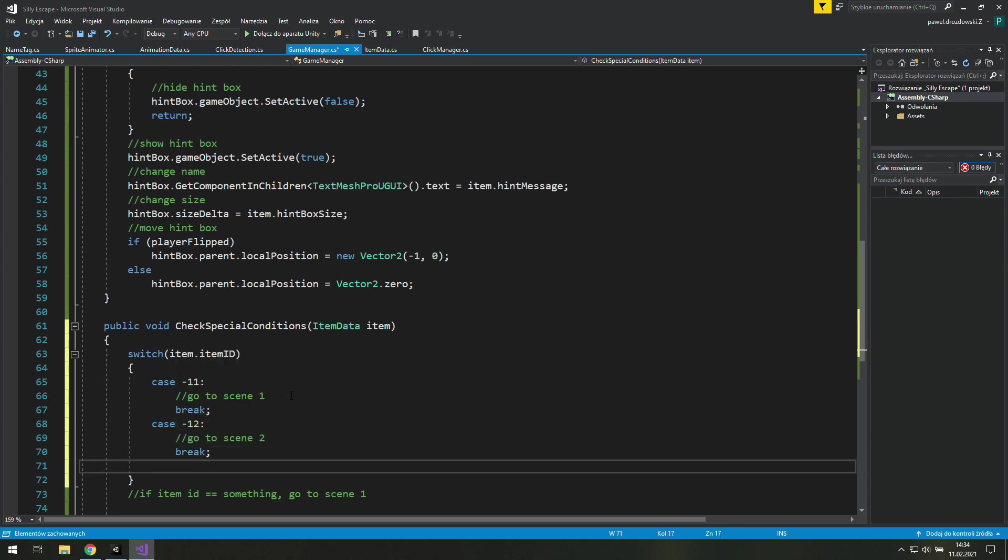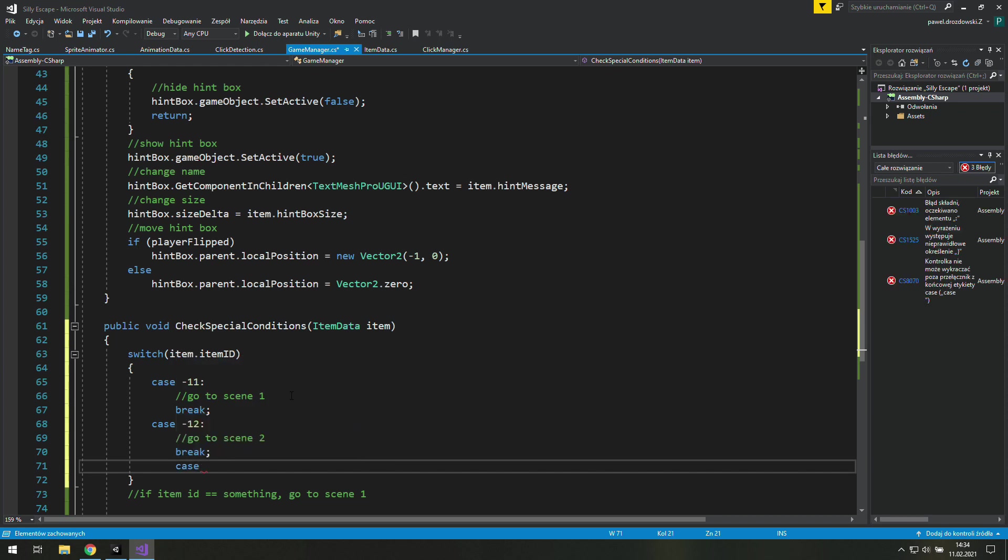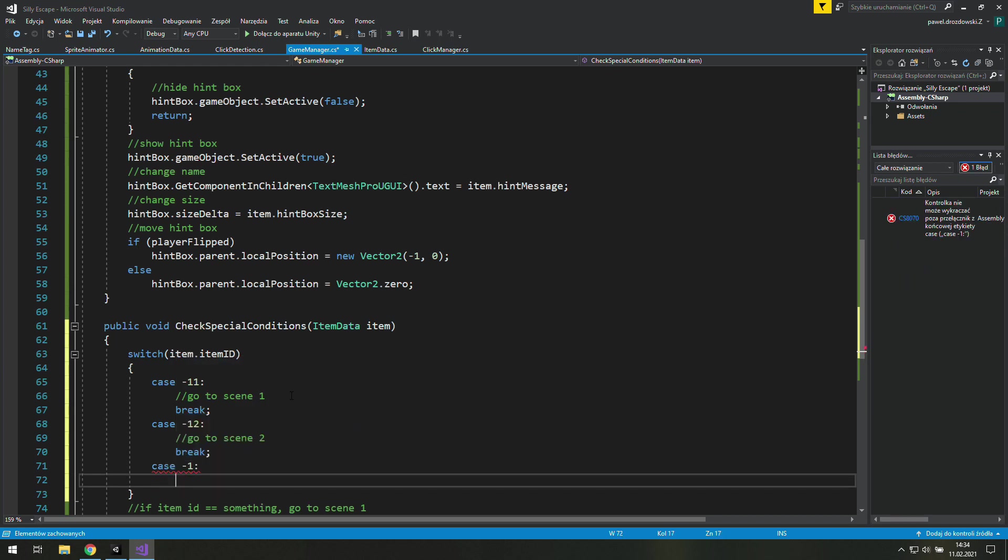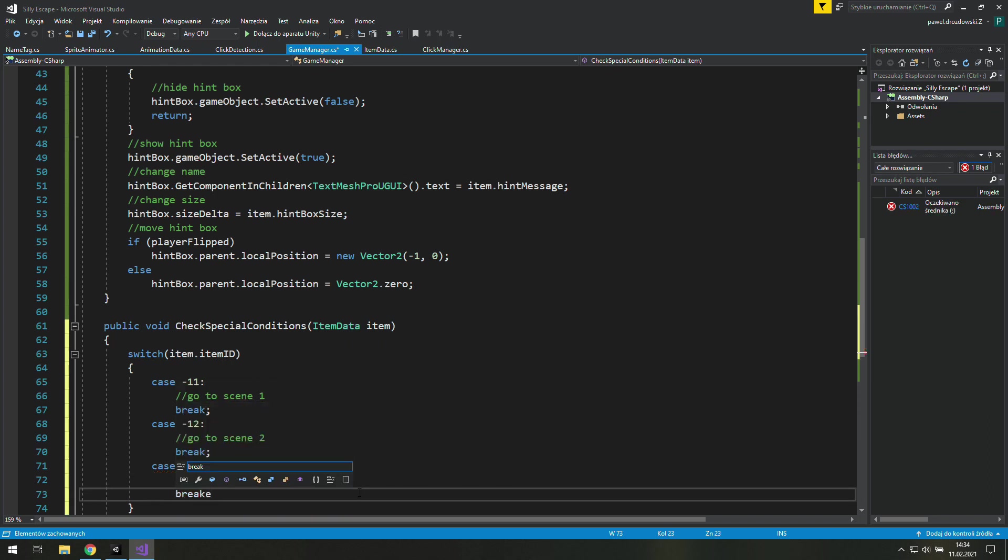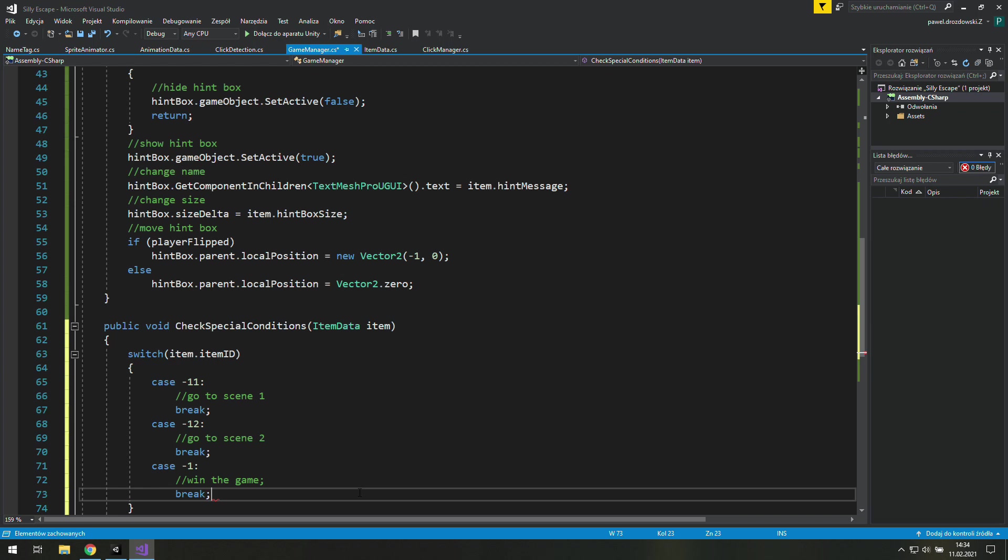Then we break it because again there is no need to check any other cases. The last case which does something is minus 1. If that's the value of item ID we win the game. If you've watched previous episodes which I highly recommend you to do, you may wonder why do we use minus 1 here to win the game and minus 1 in the click manager to tell Unity that we don't need any other items to pick a given item up.